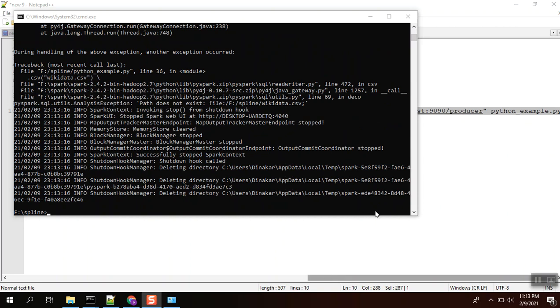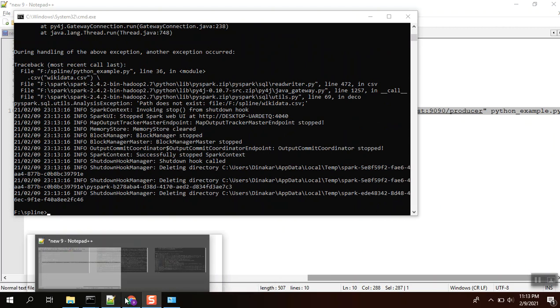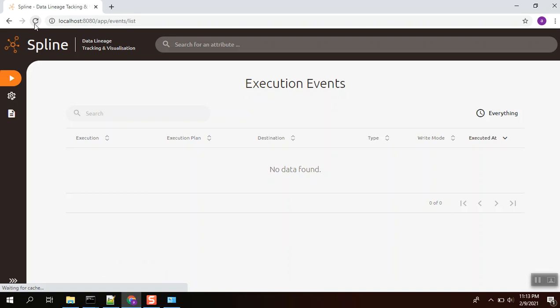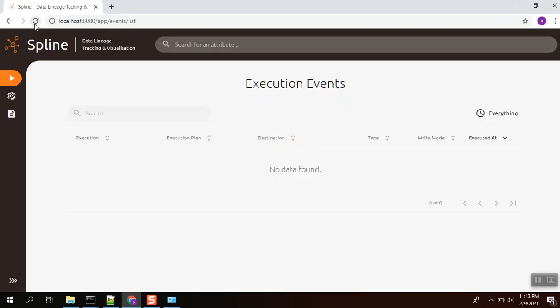Okay, it is done. We'll see whether it captures lineage thing or not. It is not captured.